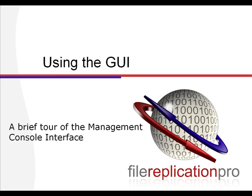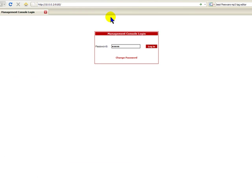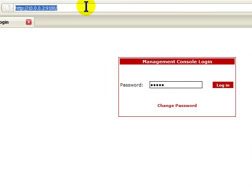Hello and welcome to a quick tour of the File Replication Pro Management Console interface. This management server may be located in Dallas, but we can access it from wherever you might be. The URL to access it is the hostname or IP address colon 9100, as you see here. Once you get there, log in with your password.